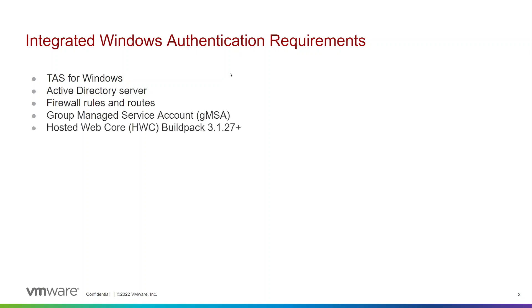Hosted web core or HWC build pack version 3.1.27 or newer, wink release version 2.6.0 or newer, and you need to use TCP routing.